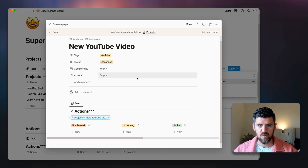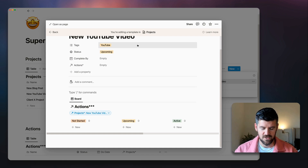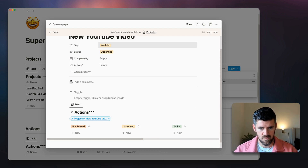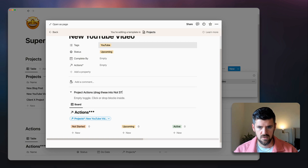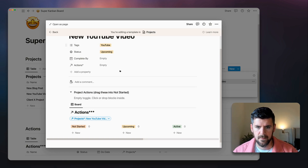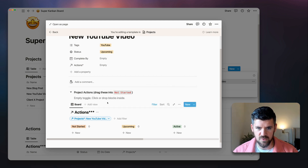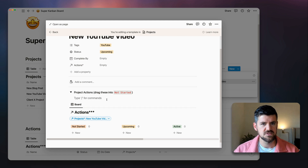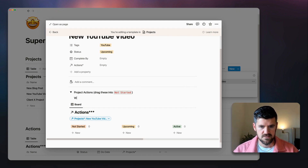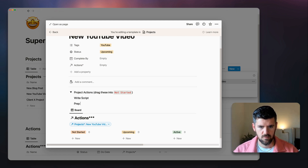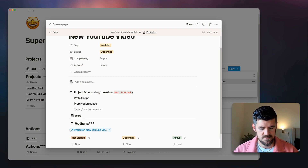Let's pre-populate this template with some tasks. I'll add a section called 'Project Actions' and drag some tasks into Not Started as reminders. For a YouTube video, tasks might include: Write Script, Prep Notion Space, and Edit Video.